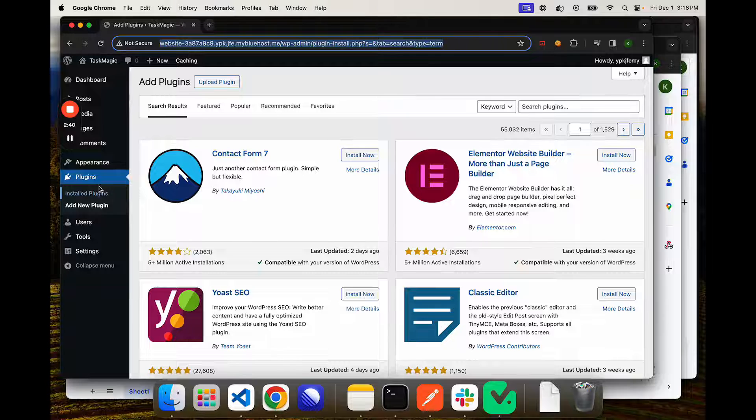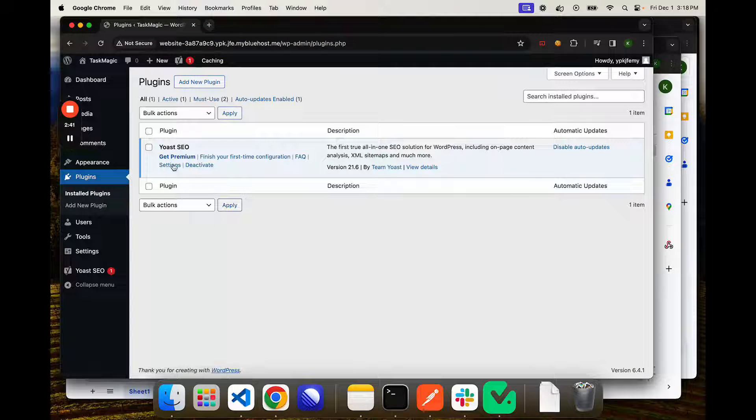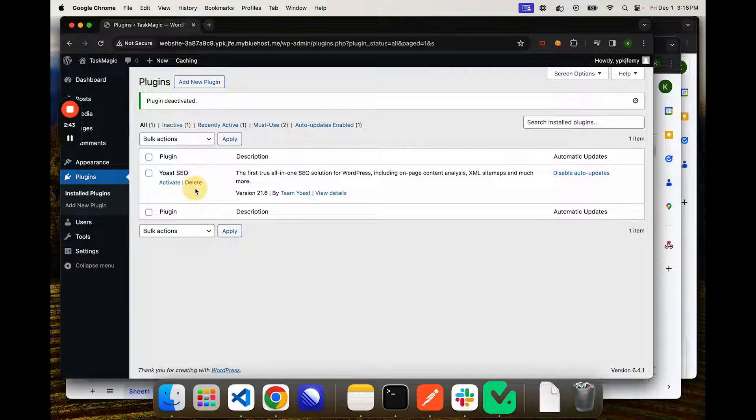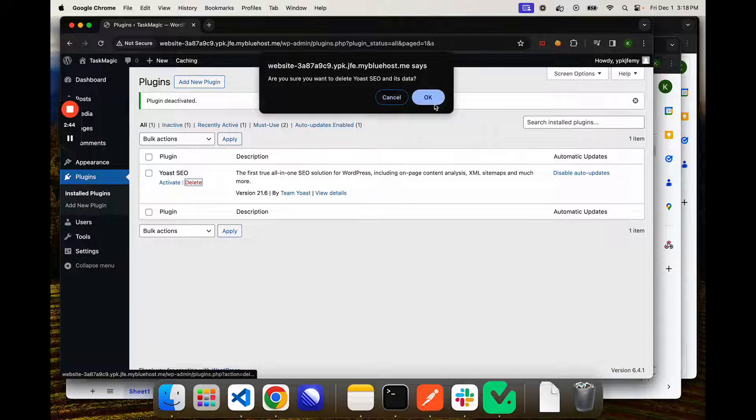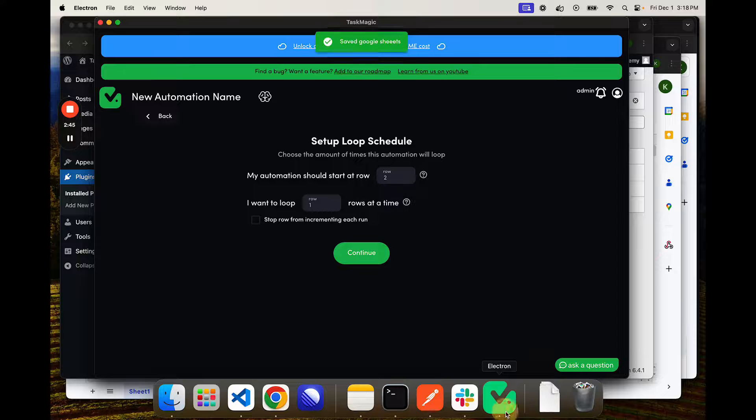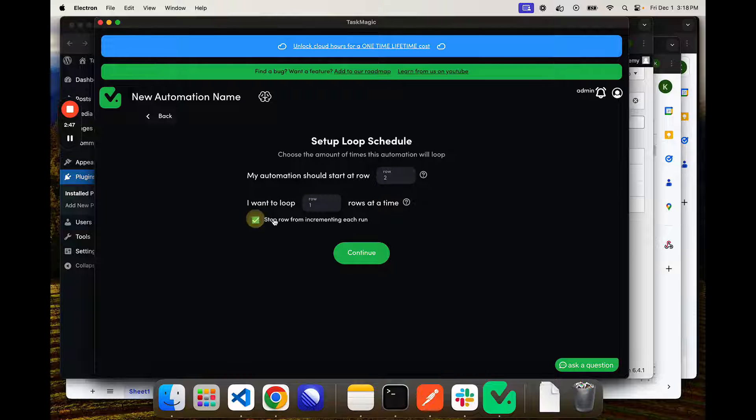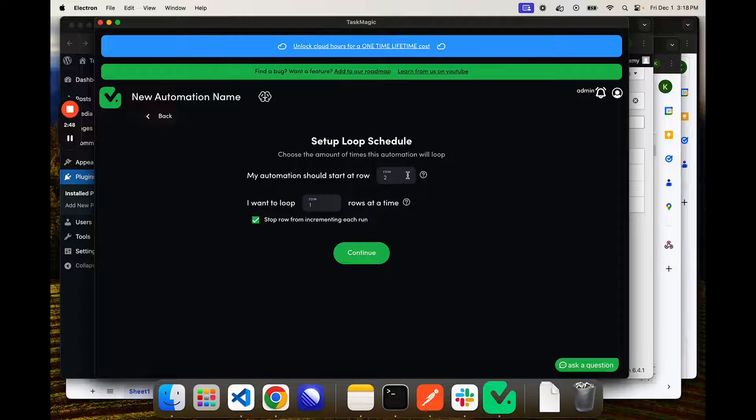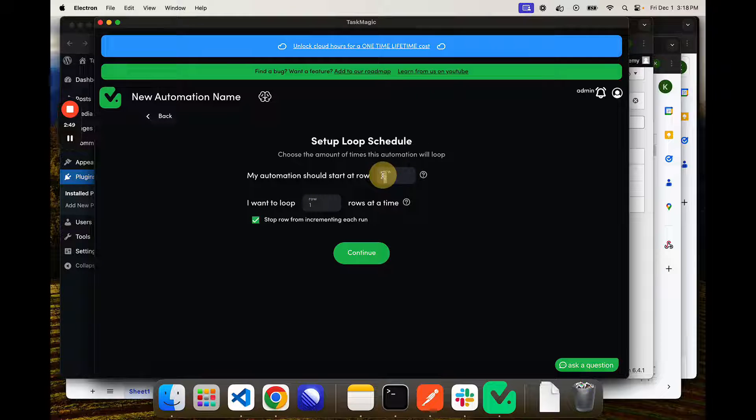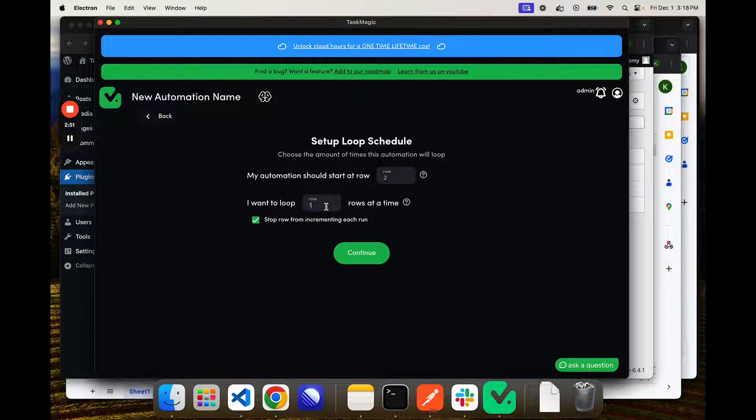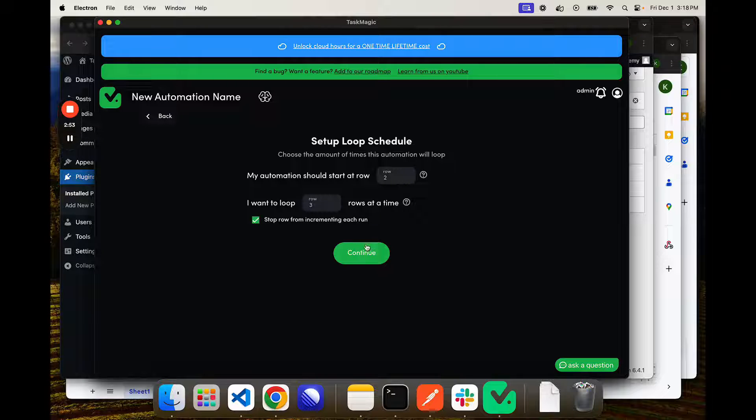And then we're going to say don't increment, because we always want to do row two. And then we want to loop three rows at a time.